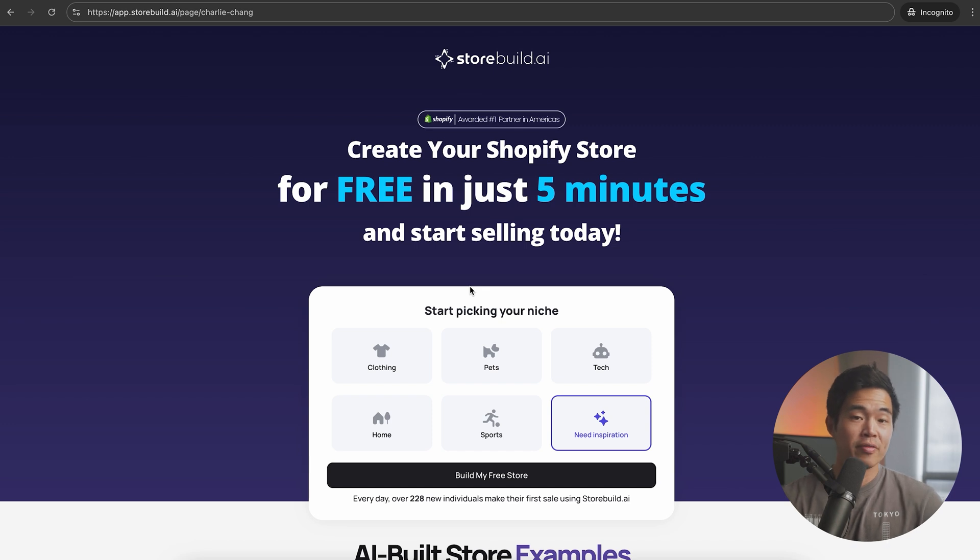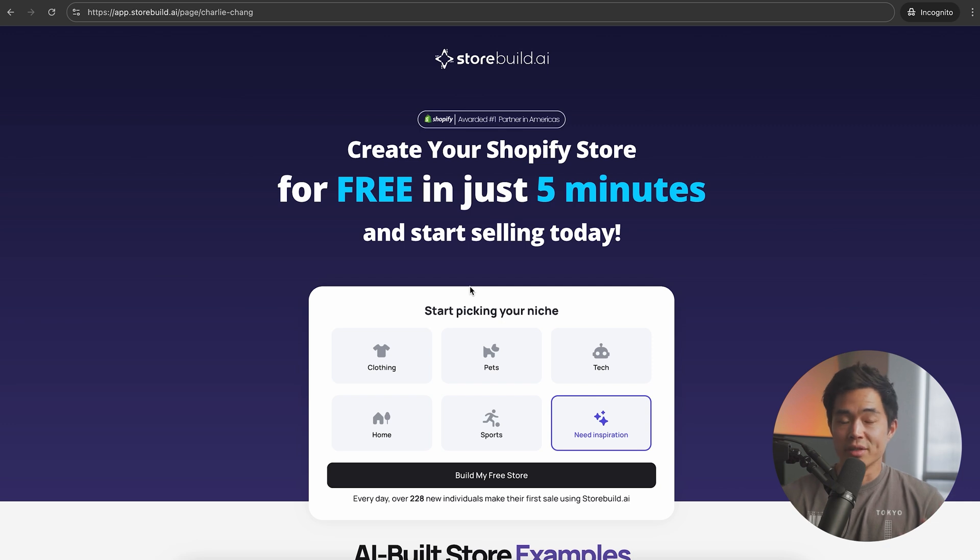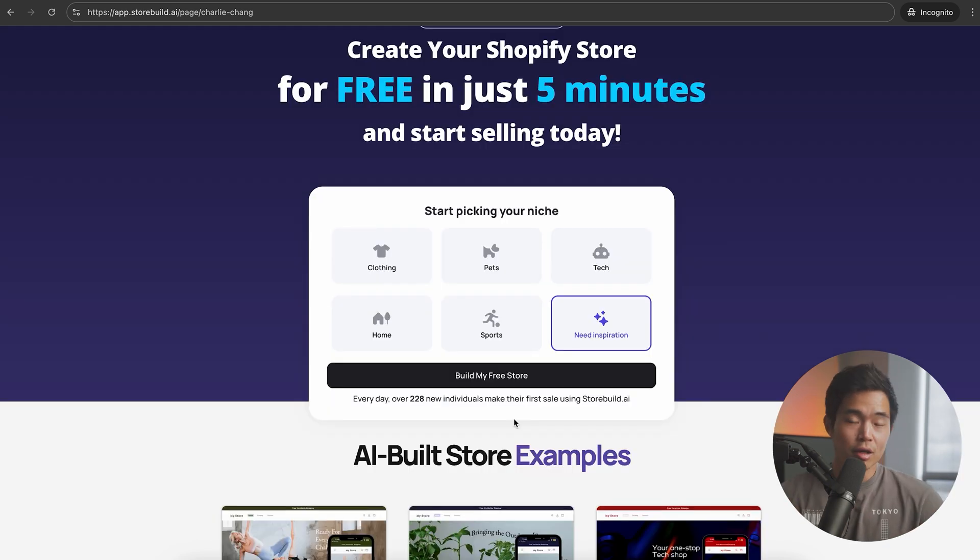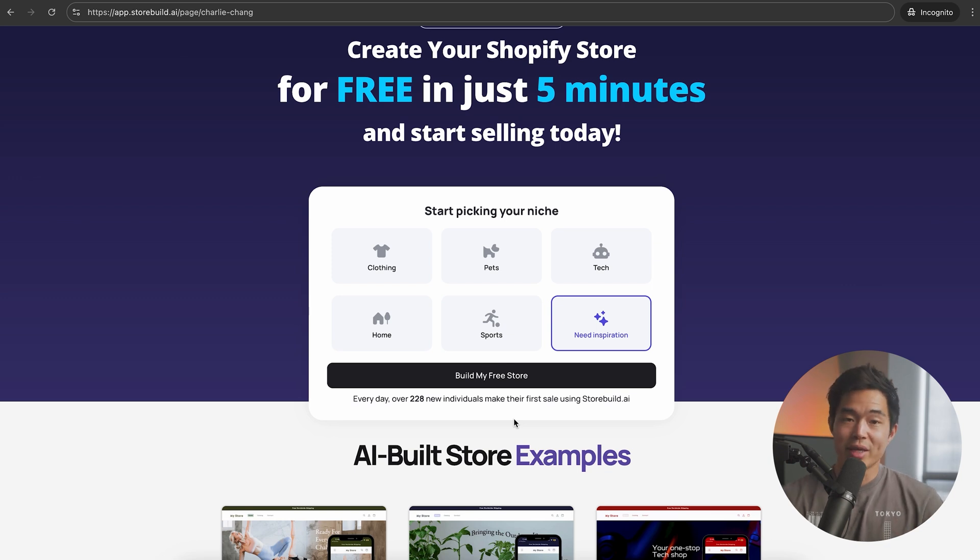When I was building my first Shopify store, I literally spent probably 30, 40, 50 hours on it, and it still did not look as good as the ones that you can build in five minutes with this. I want to reiterate that this is completely free and it also comes with an exclusive trial to Shopify. So it literally doesn't make sense not to use this.